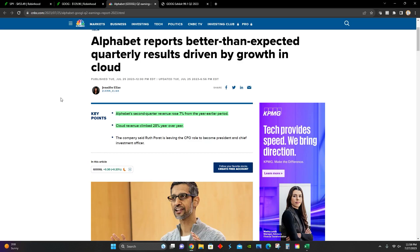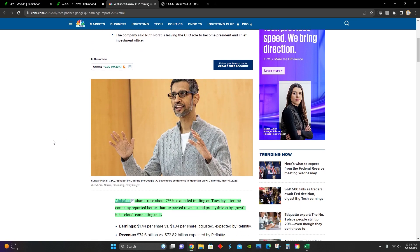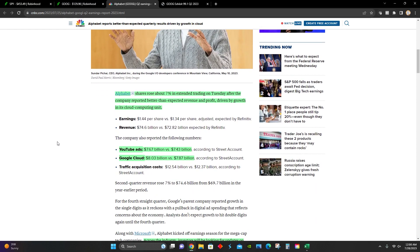In this article, we can see it's titled Alphabet reports better than expected quarterly results driven by growth in the cloud. Some key points they touch on include the fact that Alphabet's second quarter revenue rose 7% year over year, and their cloud revenue climbed 28% year over year.